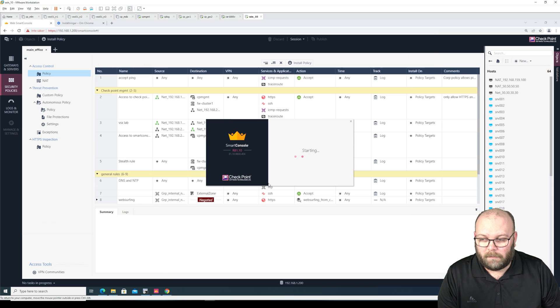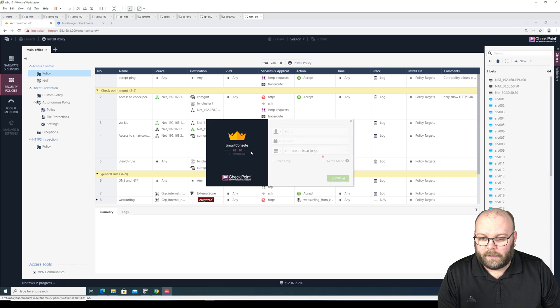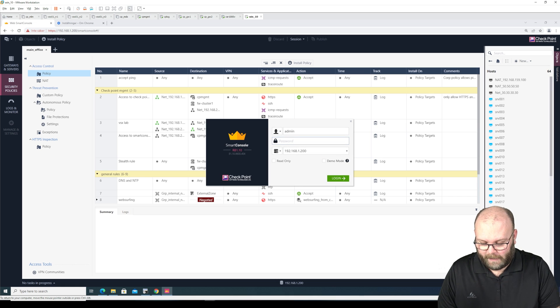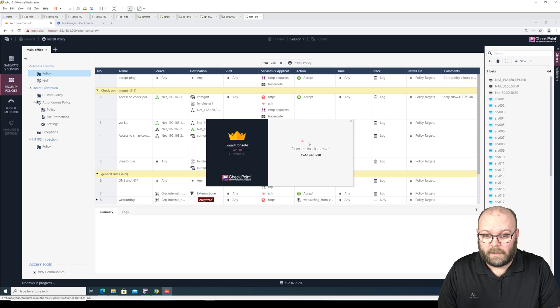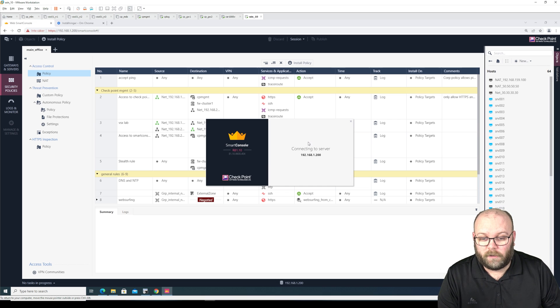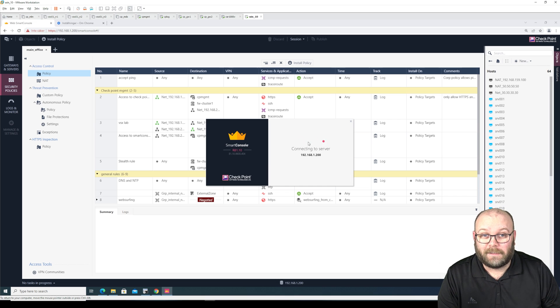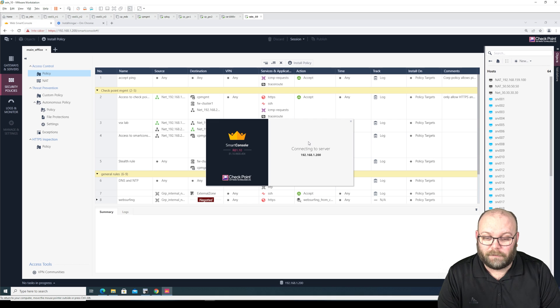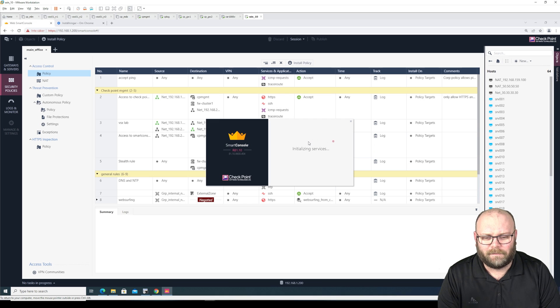So maybe if I log in to the real smart console, I have an option to change the default port. Let's see if it's really intuitive. I think that's how you say it.